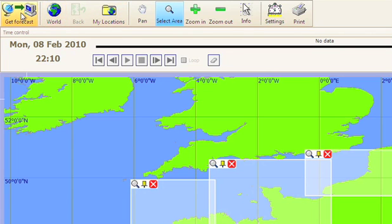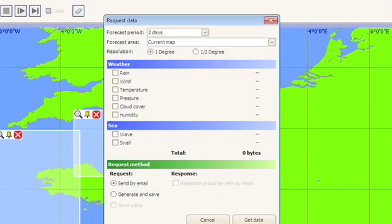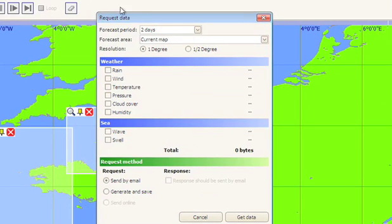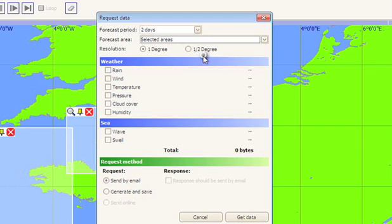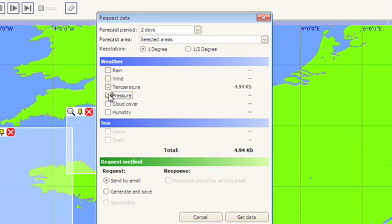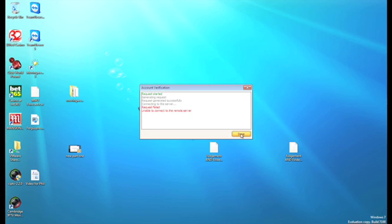Then click on get forecast. Choose the period as normal. Change the area to selected areas. Choose the weather parameters you want and then select send by email. Click on get data and then close moving weather and go to your email software.